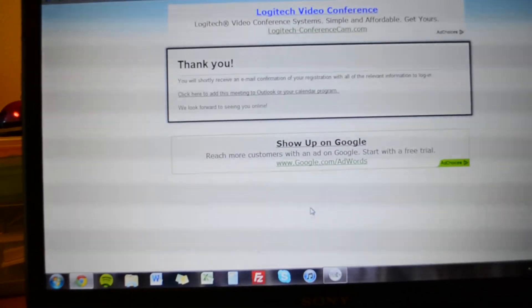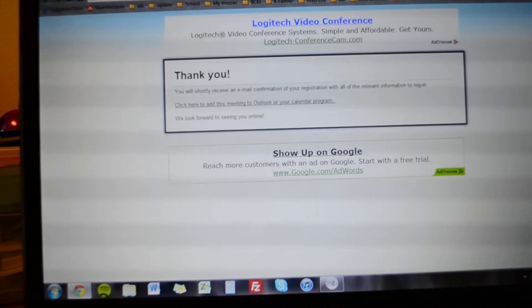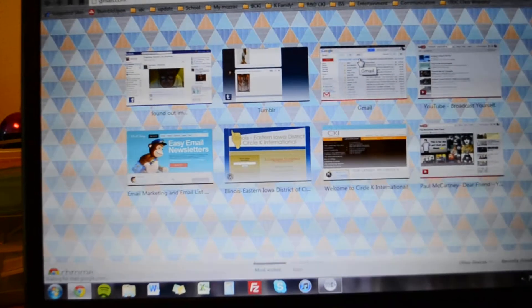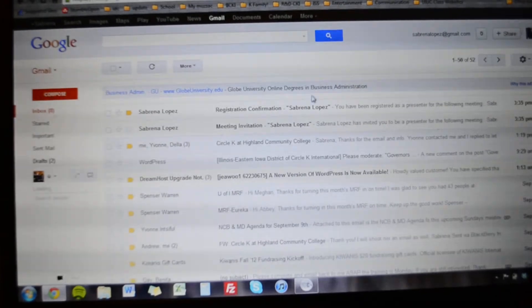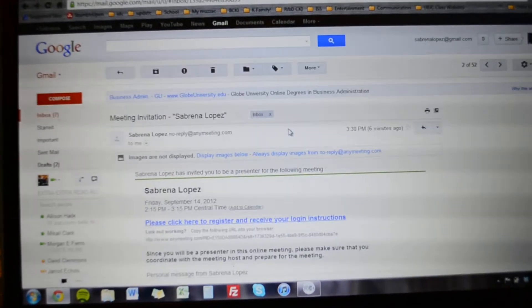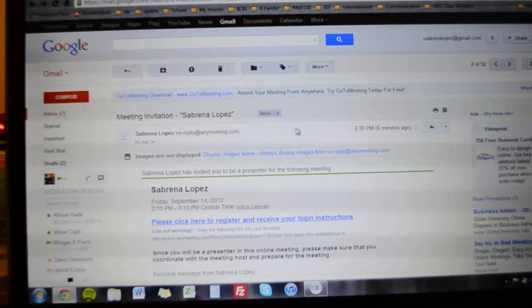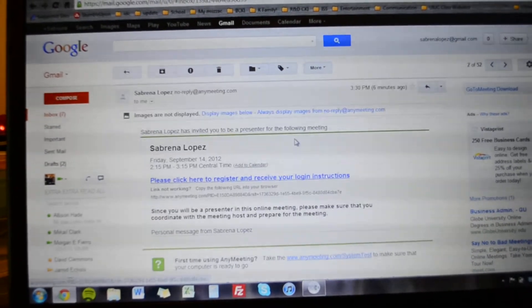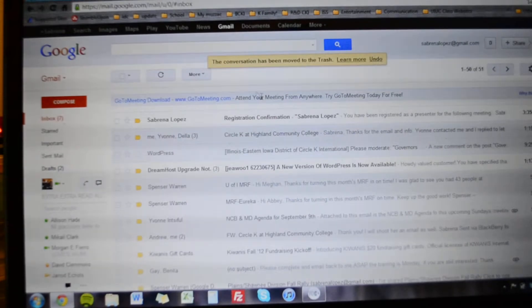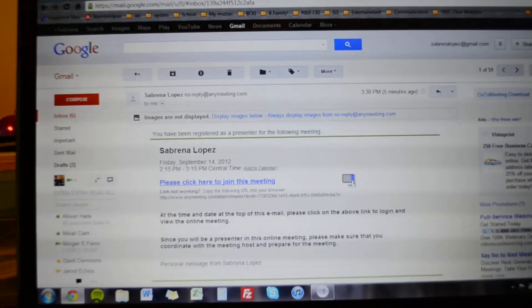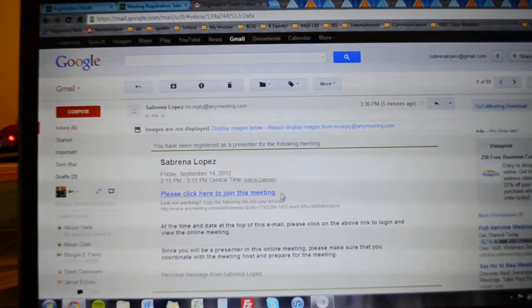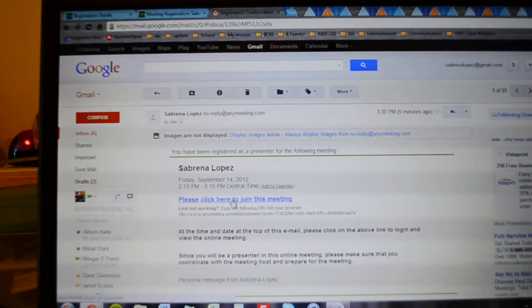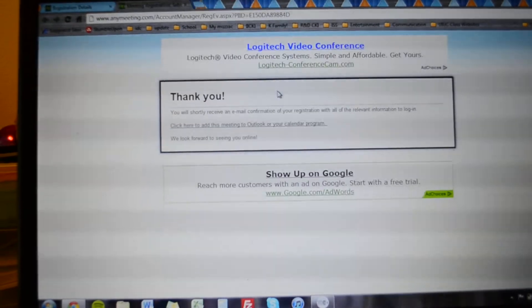All right so I just registered so I'm gonna get an email with my invitation that I would get. So people who you invite will get this invitation to register and receive the login procedure. And then you would also get, when you register you get this, and you click join the meeting whenever the time comes. Yeah it's that simple.